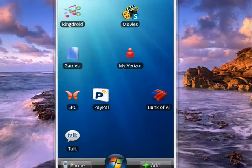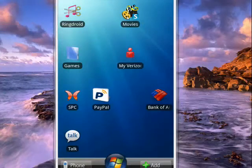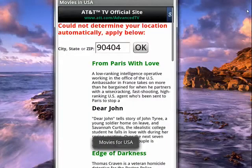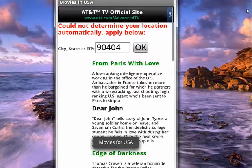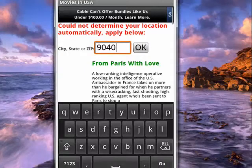I have it here on my Droid, so we'll just tap on that, and it will begin to load. Now, for whatever reason it couldn't determine my location, so what I'll do is I'll tap in the zip code box.